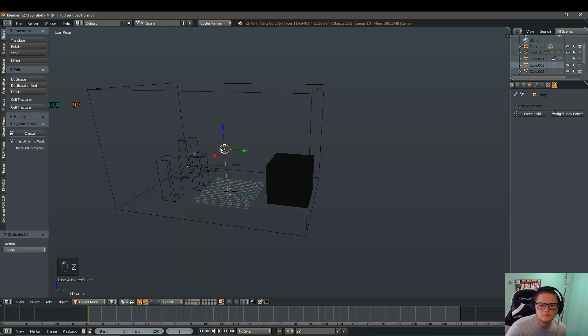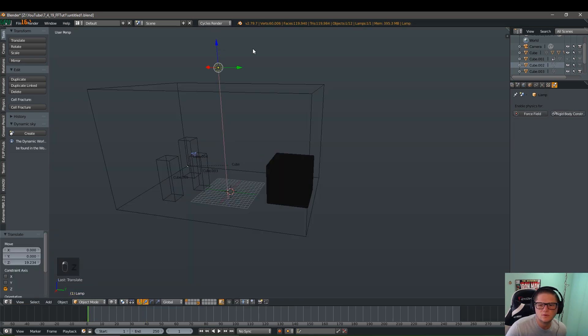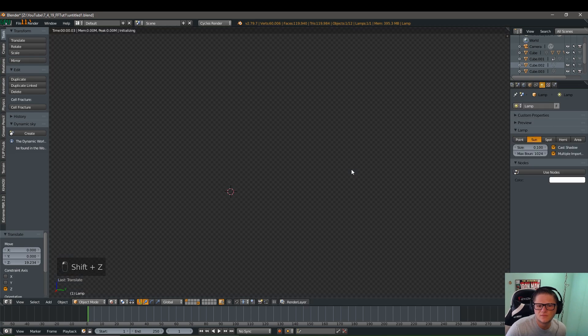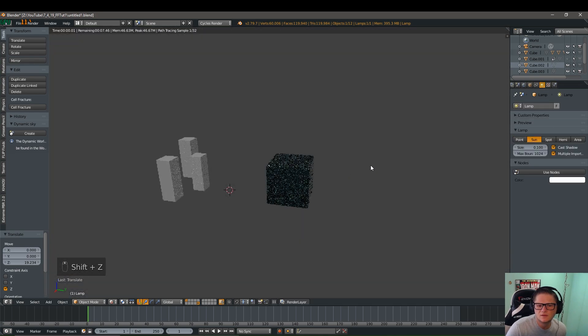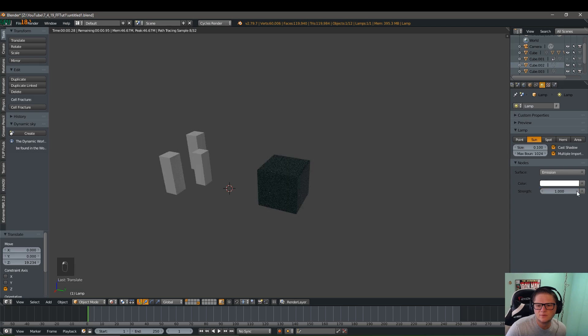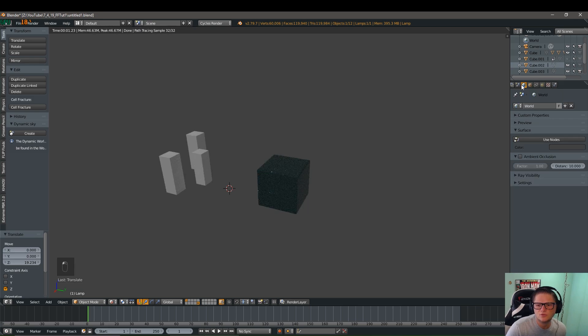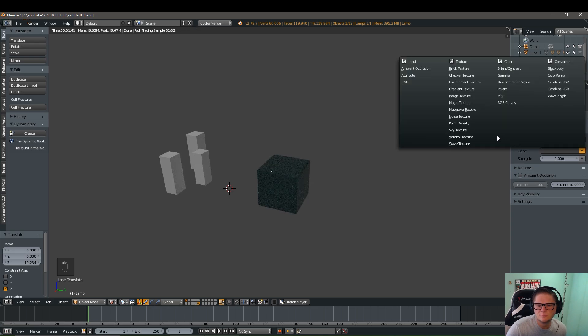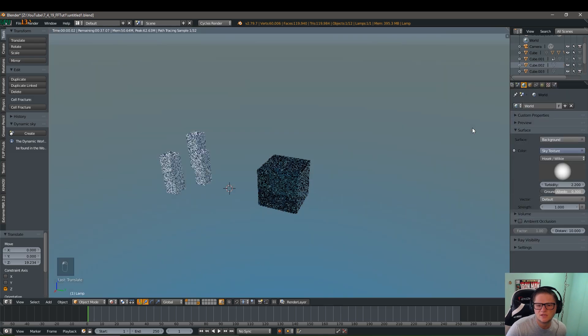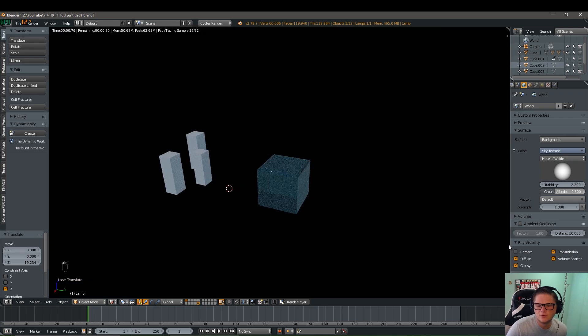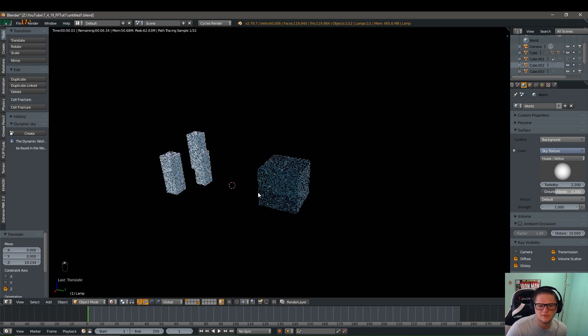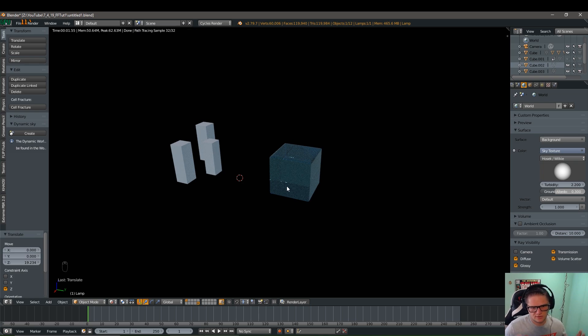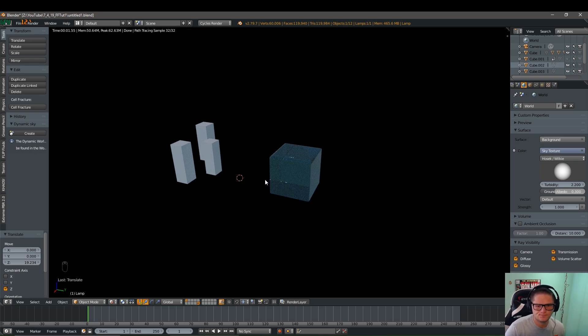And we're going to move this out of the way. We're actually going to change this to a sun and maybe up the value a little bit. And then we're going to go to the world tab here. Click use nodes. I'm just going to put a generic sky texture on here and then I'm going to disable it in the viewport by hitting camera under ray visibility. So it's basically still creating all of the light. You just can't see it in the actual render.